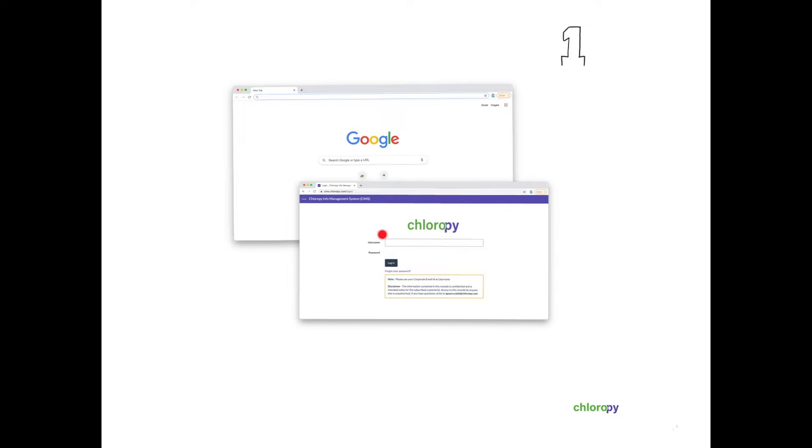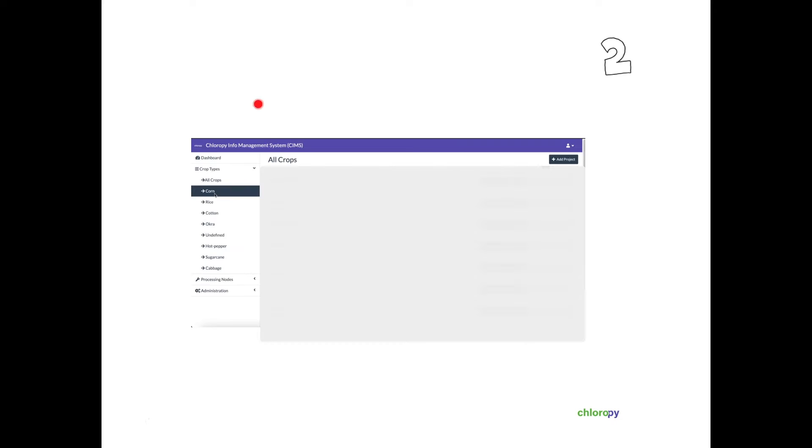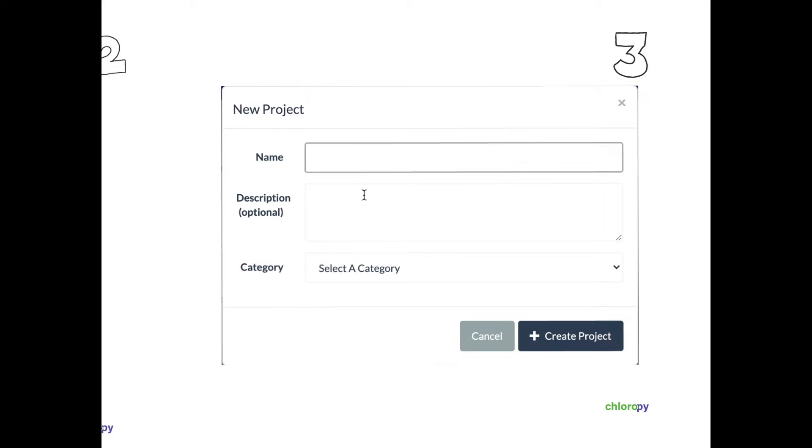Log in to our Sims platform using your credentials. Choose the desired crop on the left hand side that you want to analyze and create a project. Upload the collected drone images to the project.